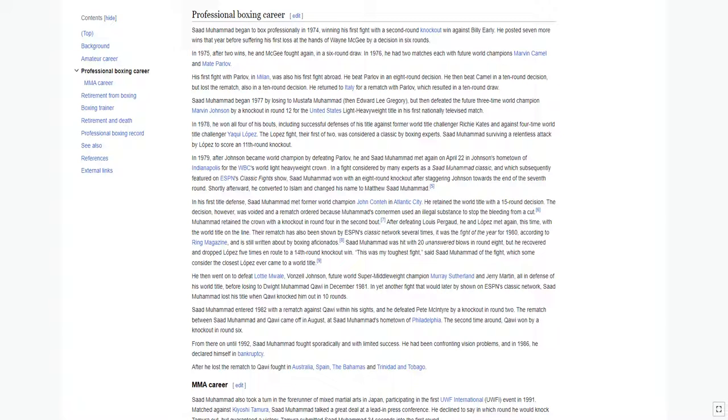After he lost the rematch to Qawi, he fought in Australia, Spain, the Bahamas, and Trinidad and Tobago.